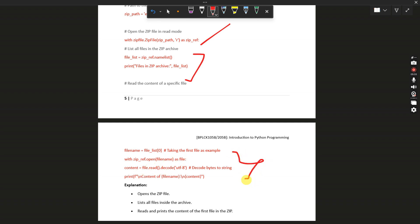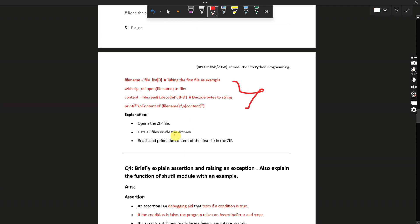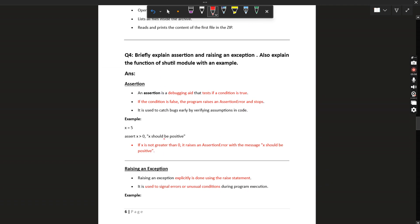Continuing the zip file reading example: with zip_ref.open(file_name) as file, content equals file.read().decode('utf-8') — this decodes the bytes to a string. Since the string is stored as bytes in memory, this decodes it. Then print the contents of the file.